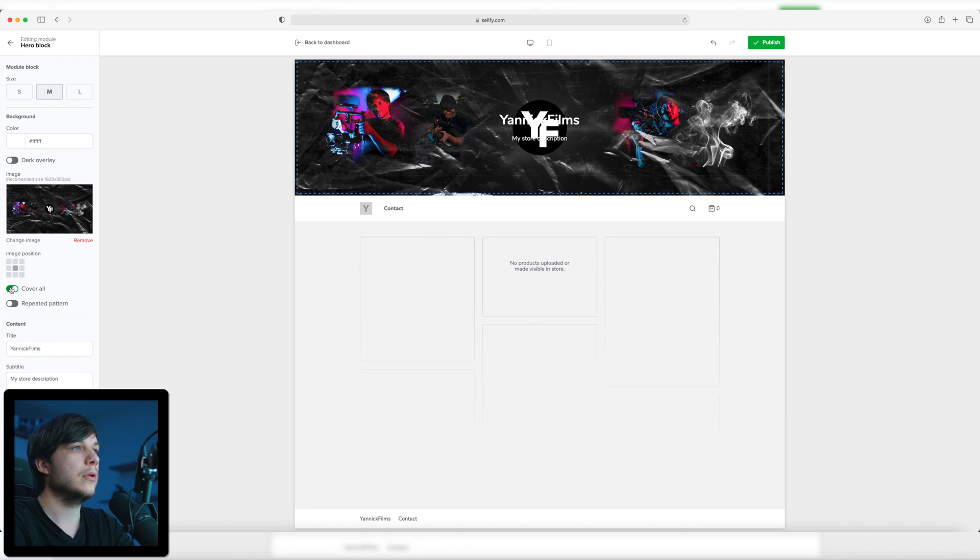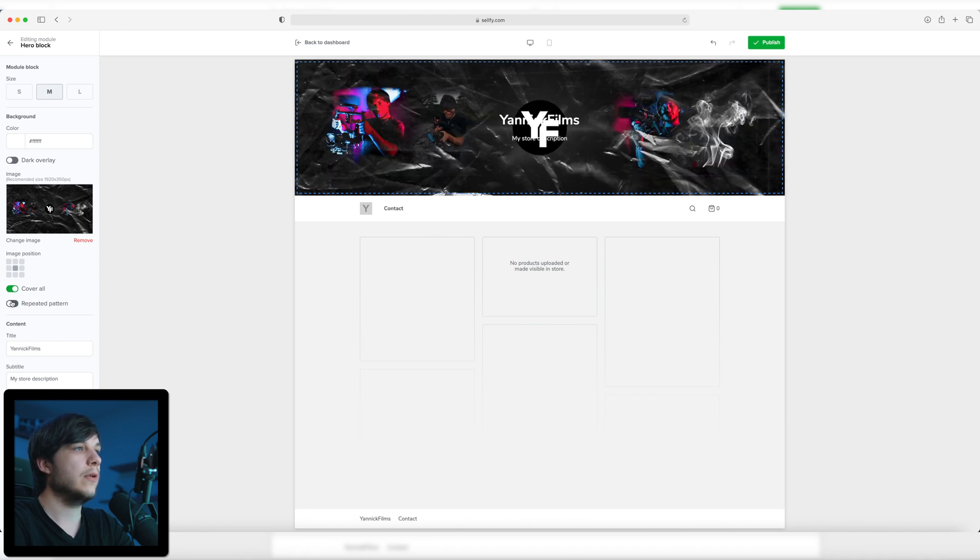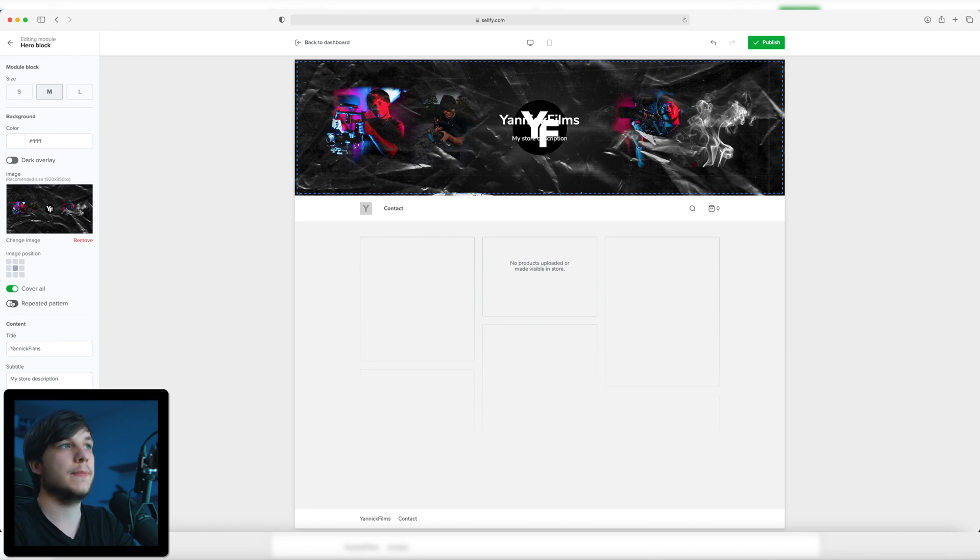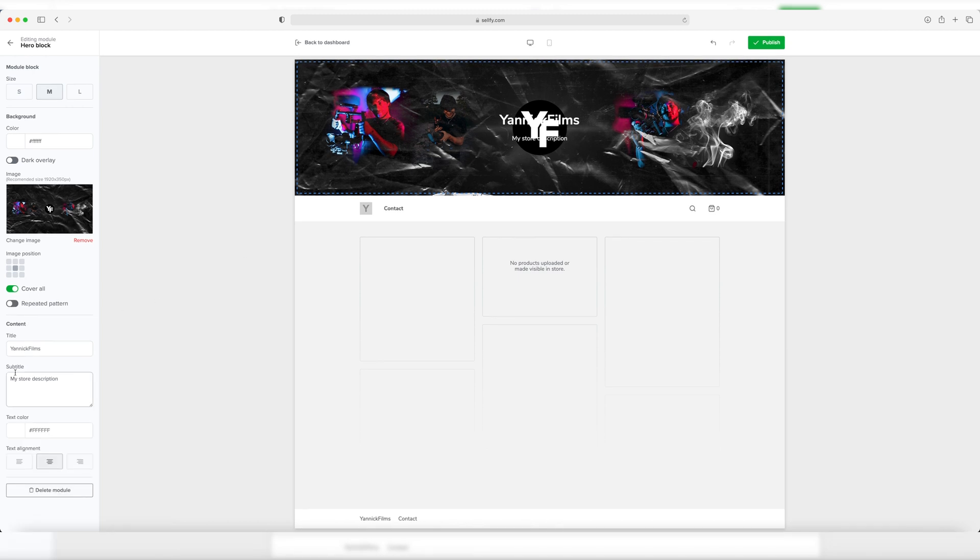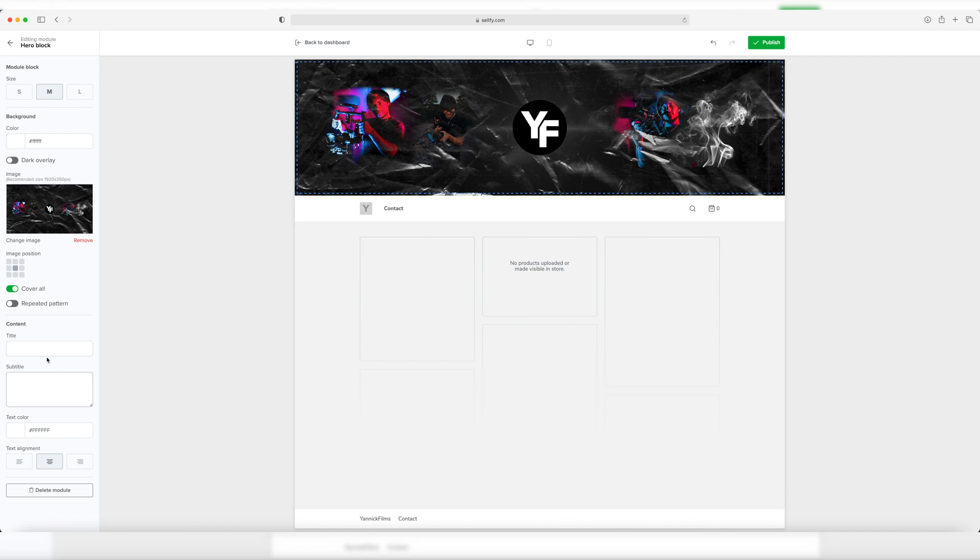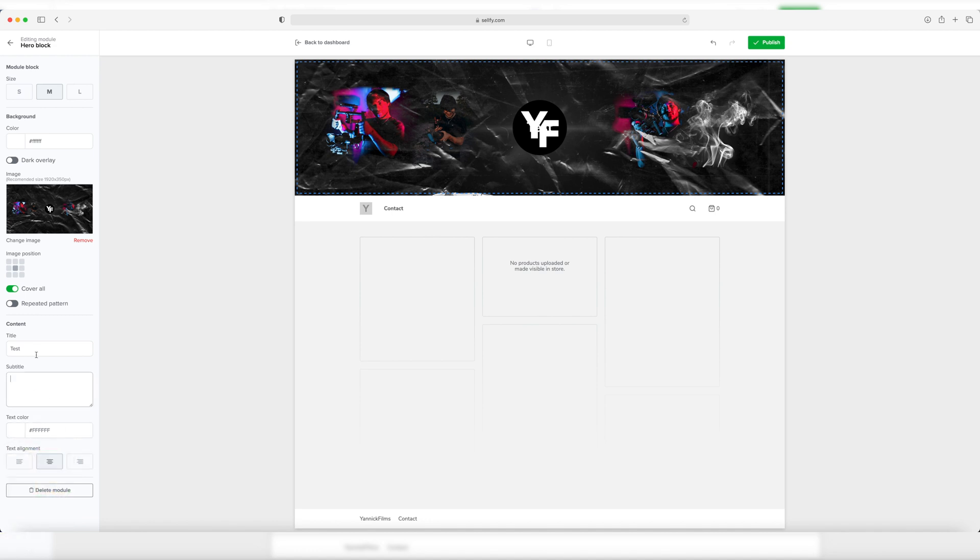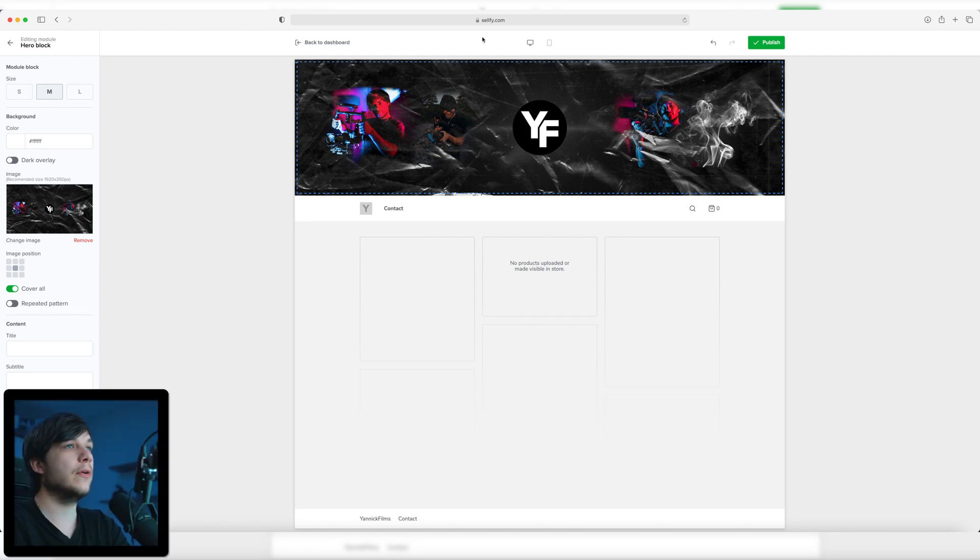You can select cover all, which is what I'm going to do, and repeat pattern. You have the title and the subtitle, my store description right here, but I'm going to change that because I think you just need that if you have a solid color background and want to write something with these titles. But since I have uploaded an image, I don't need any of that. You can align the text to the left, to the right, or to the middle, and you can change the color right here. That's it for the hero block.